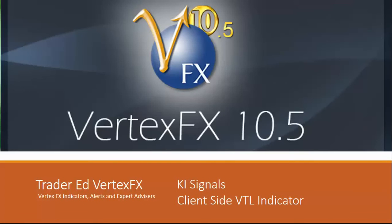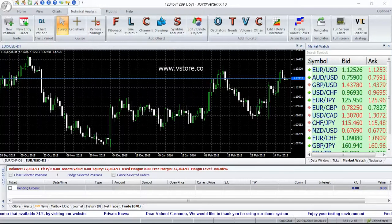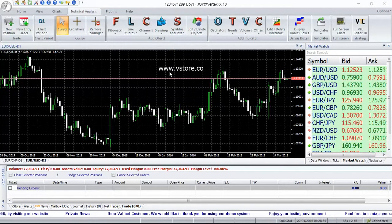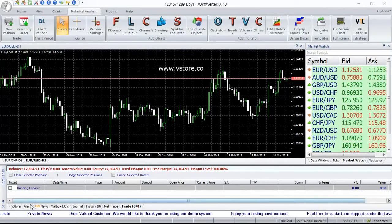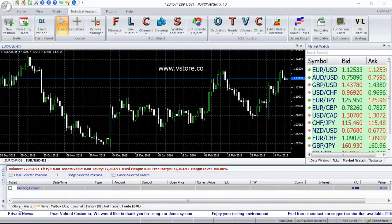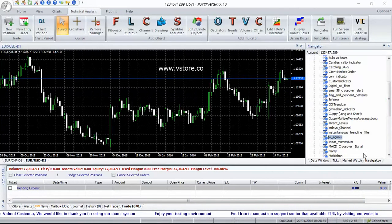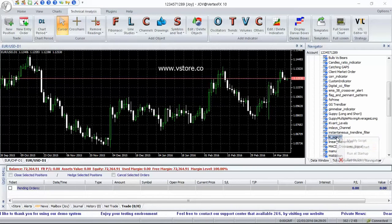Hello, welcome to Trader Red Vertex FX channel. This video is about the KI Signals VTL client-side indicator. Download from www.vstore.co or directly from the VStore tab in Trading Terminal. After download, the indicator is available in Navigator.